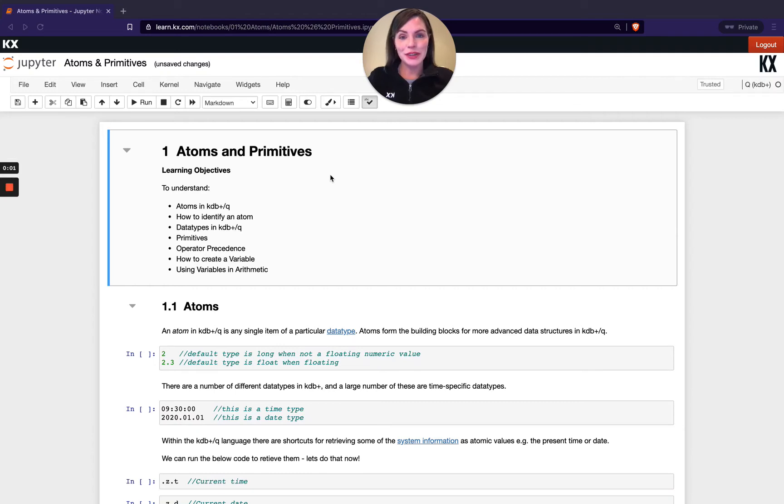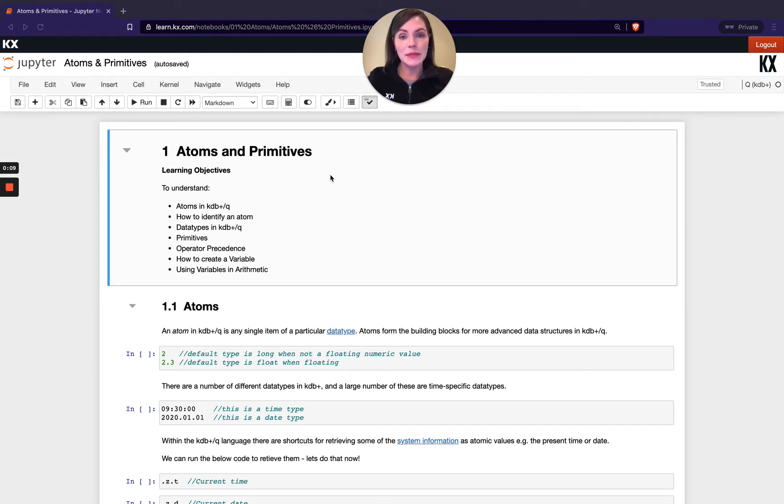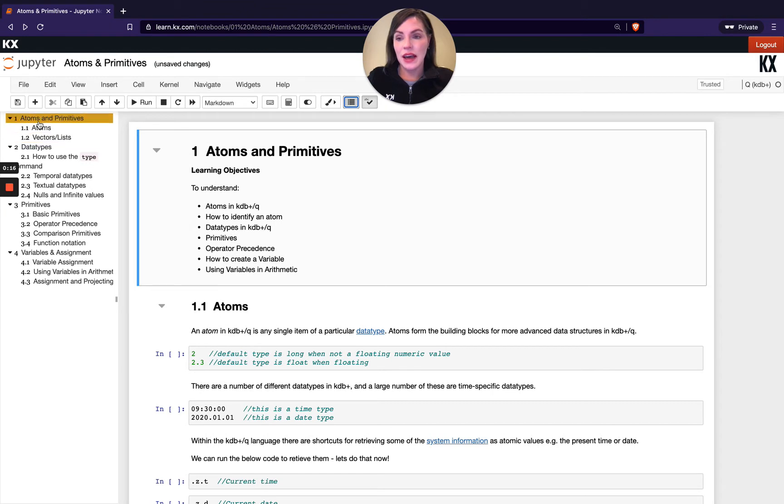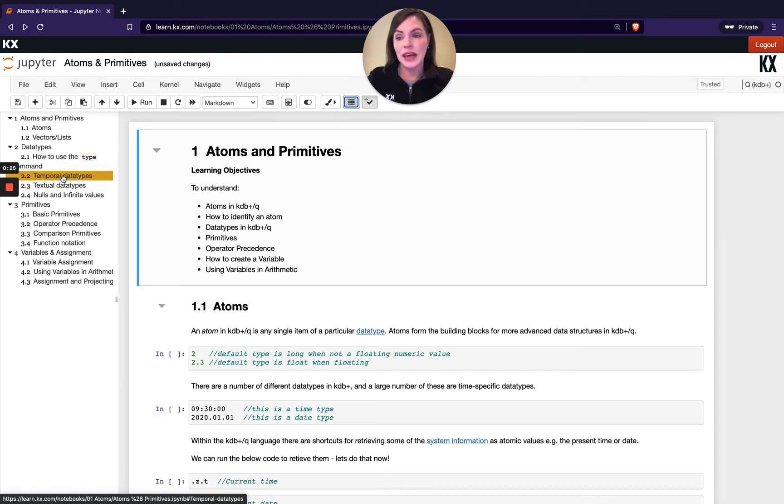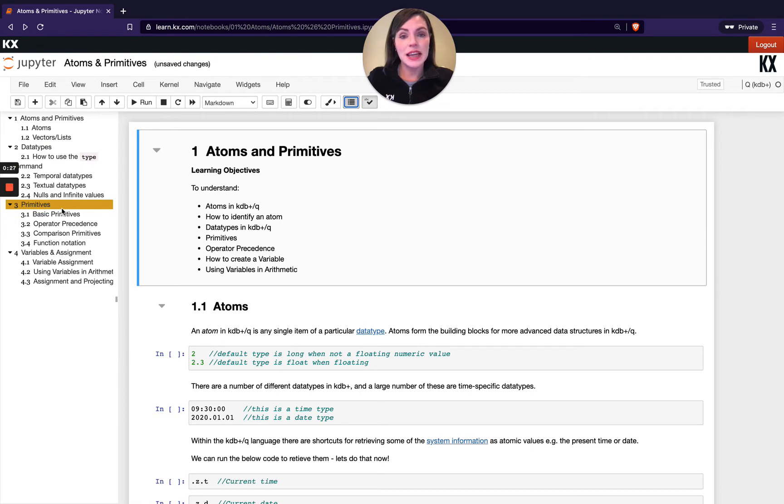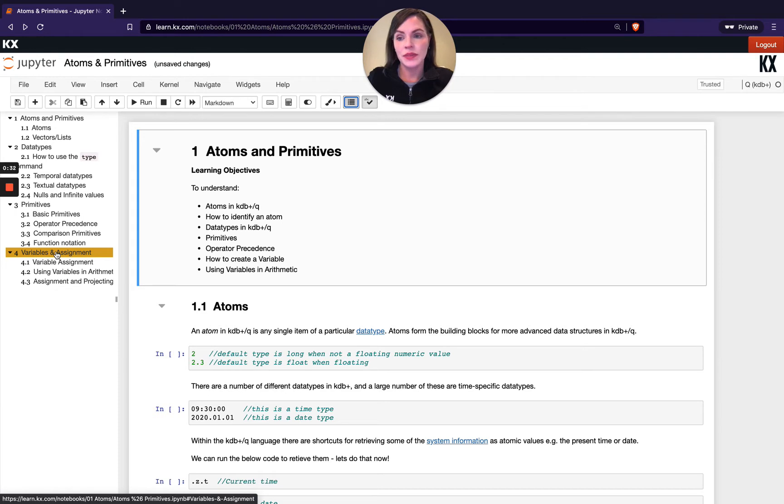Hi and welcome to this module on atoms and primitives. This is the first module in our KX fundamentals series and that's because atoms form basic building blocks for more advanced data structures in Q. In these videos we'll be looking at atoms and primitives. We'll be breaking down atoms into their data types - atoms are fundamentally a singular value of a specific data type. We'll also be looking at primitives which are inbuilt native Q functions, and then we'll finish up by looking at some variables and how to assign them.